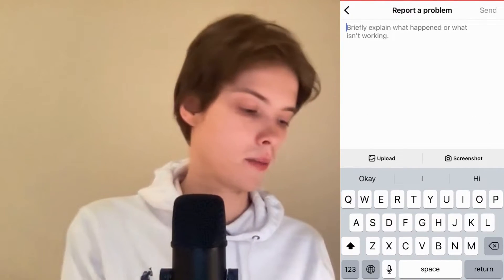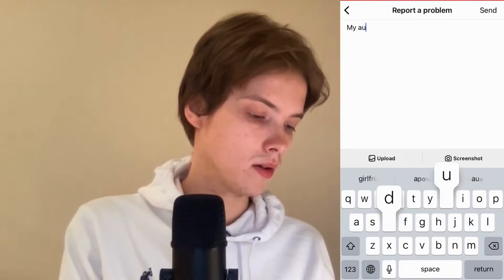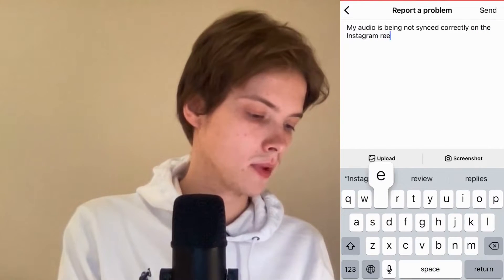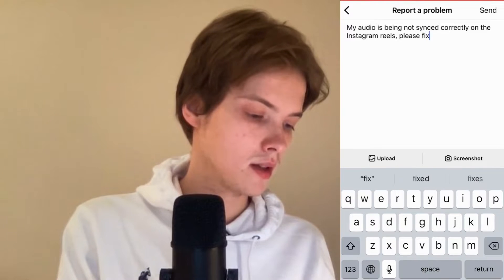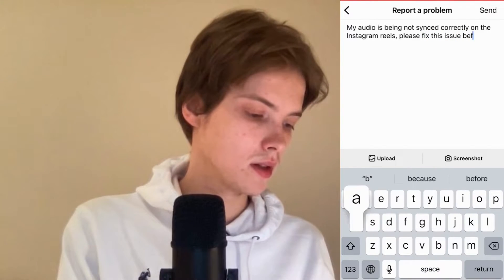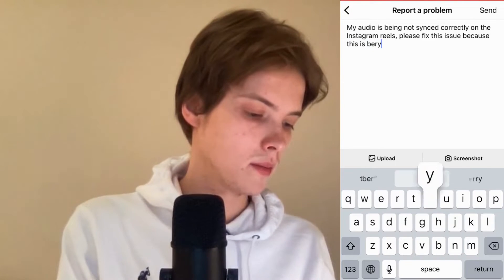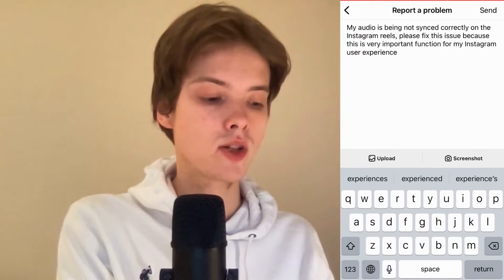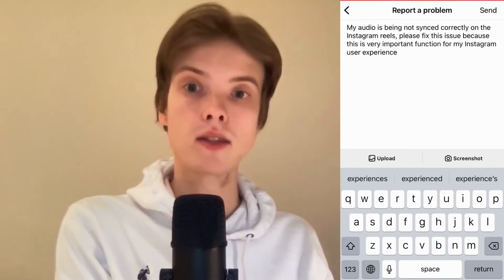So we need to write something like this to Instagram: 'My audio is being not synced correctly on the Instagram Reels. Please fix this issue because this is a very important function for my Instagram user experience.' So write something like that, and then click on Send in the top right corner.